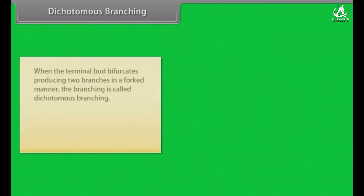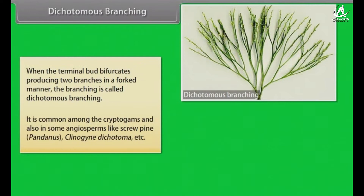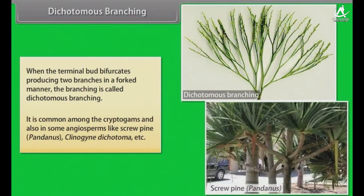In dichotomous branching, the terminal bud bifurcates, producing two branches in a forked manner. It is common among the cryptogams and also in some angiosperms like Screwpine, Pandanus, Clinogyne dichotoma, etc.